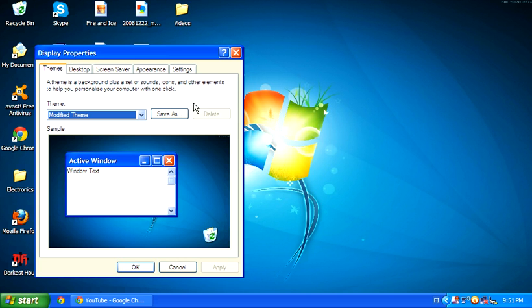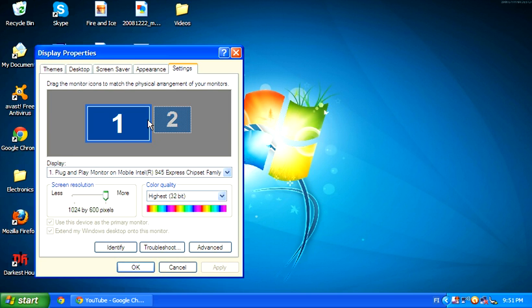So the first thing is you look at your settings. I have a notebook, so I cannot go any further from 1024 by 600 pixels. That is because of my little screen.